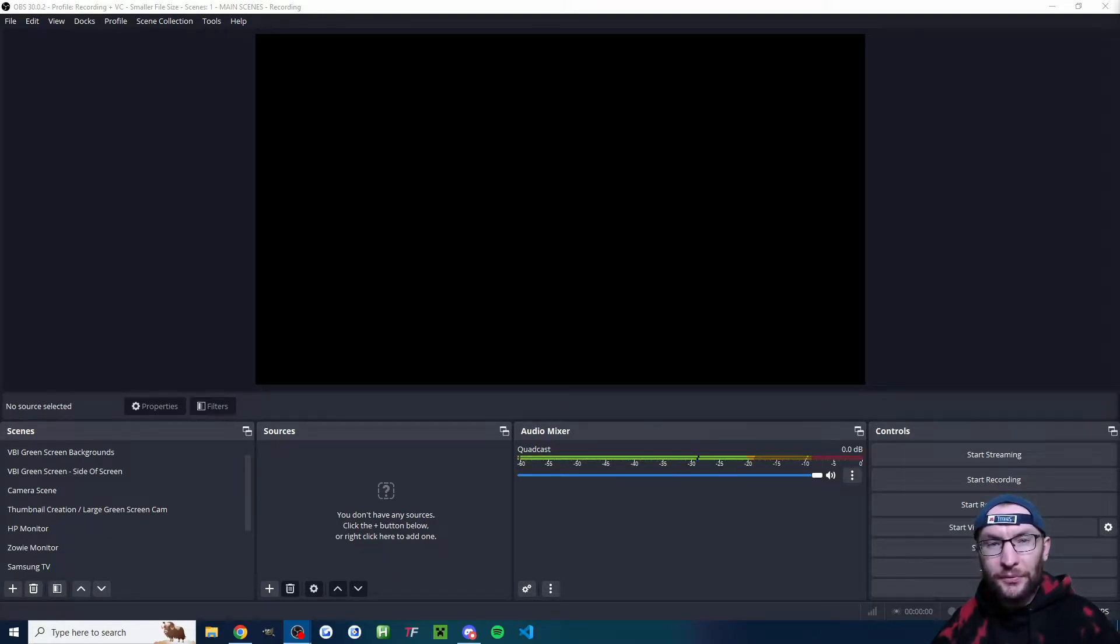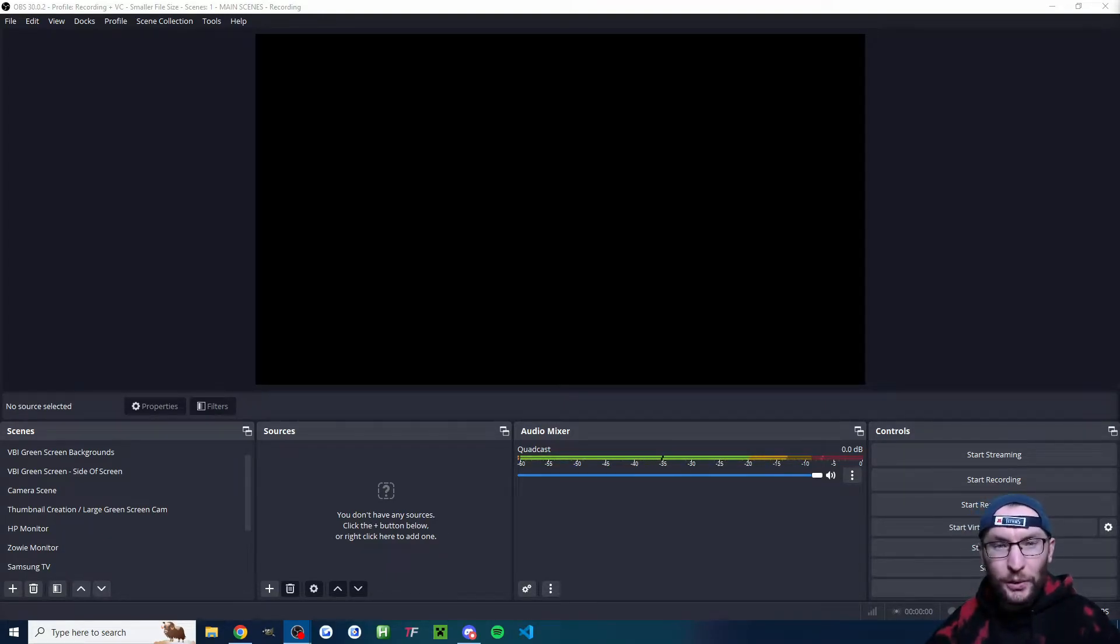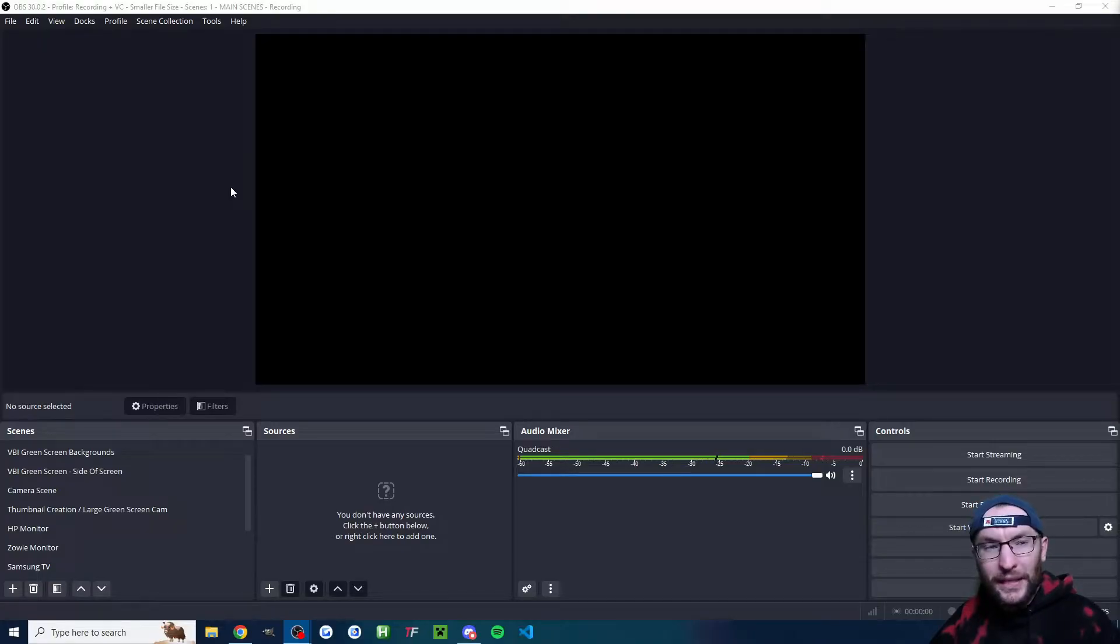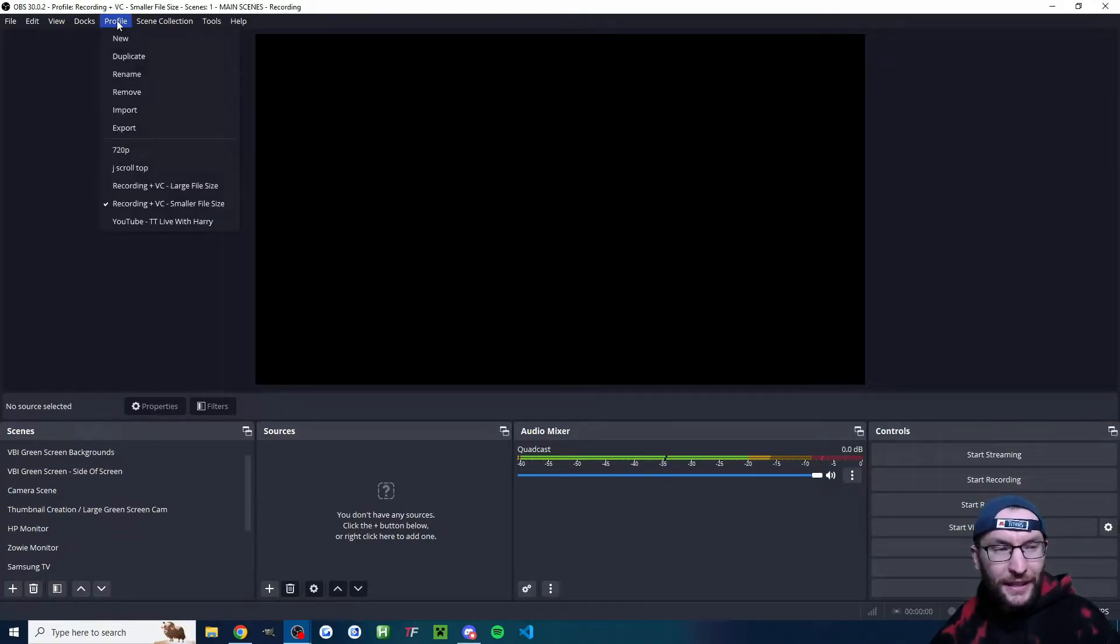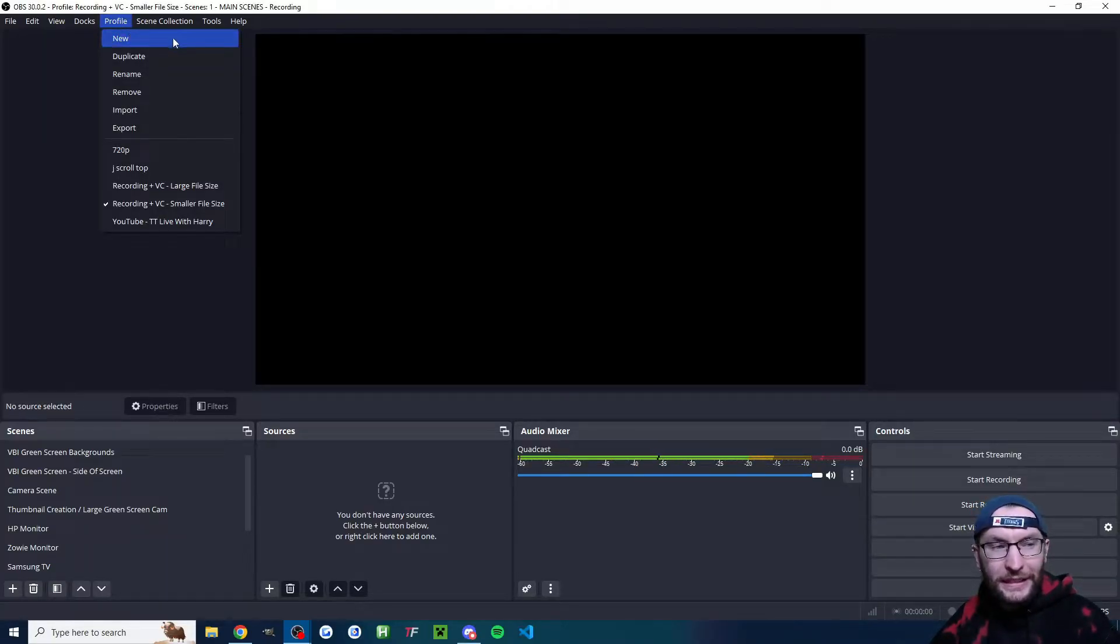Let's set up a live stream for X, formerly known as Twitter. Download and install OBS from the link in the description, then hit profile at the top and click on new.